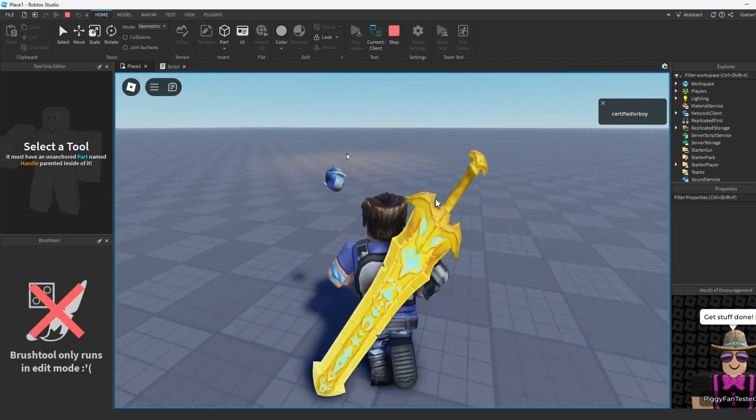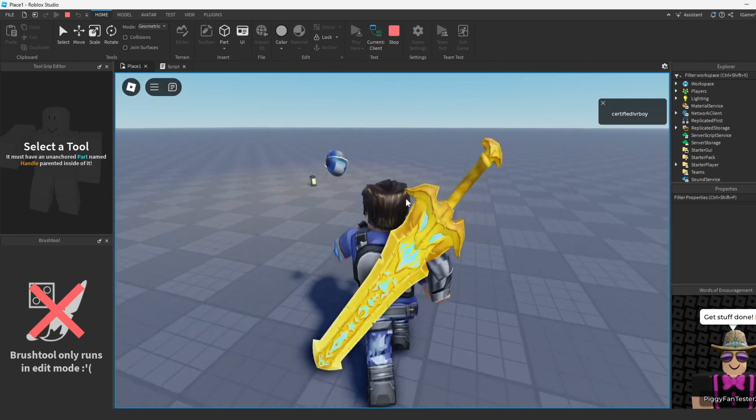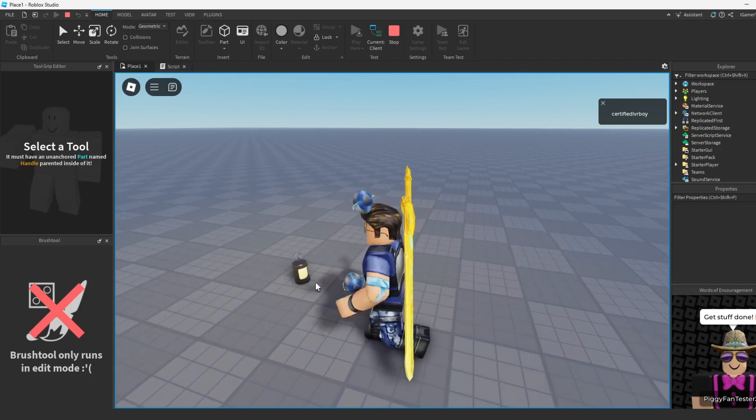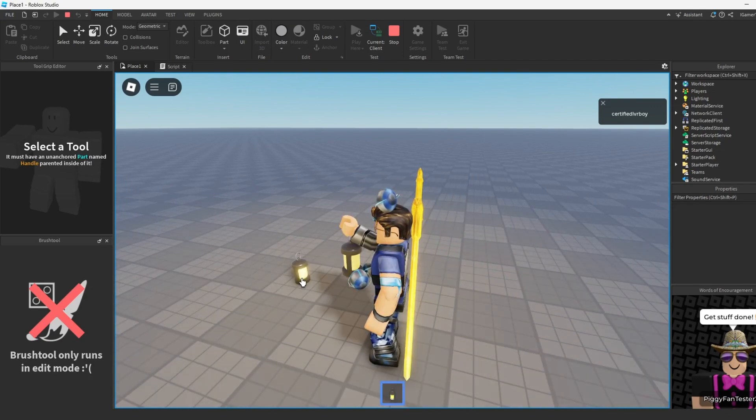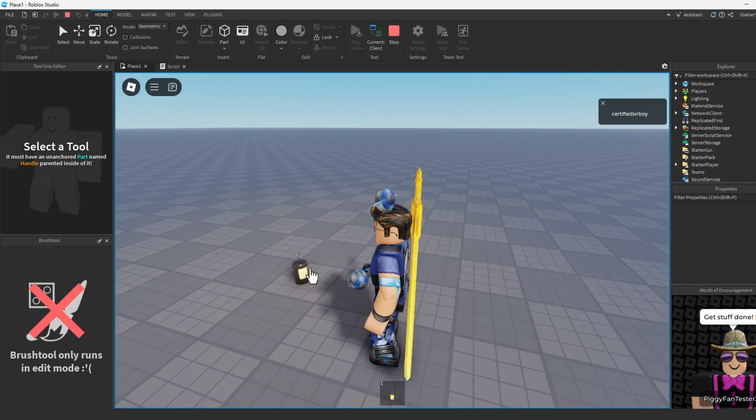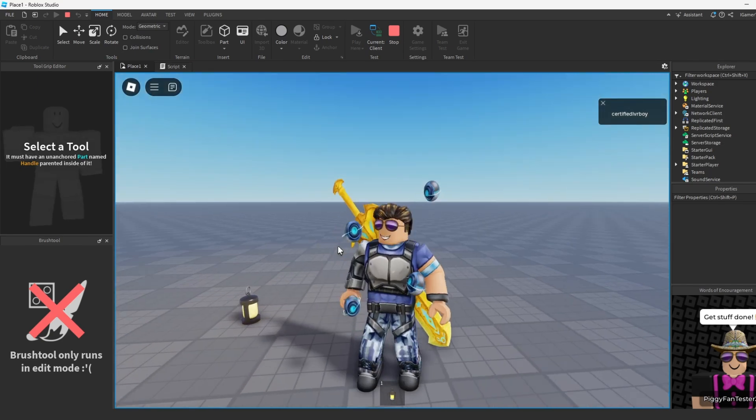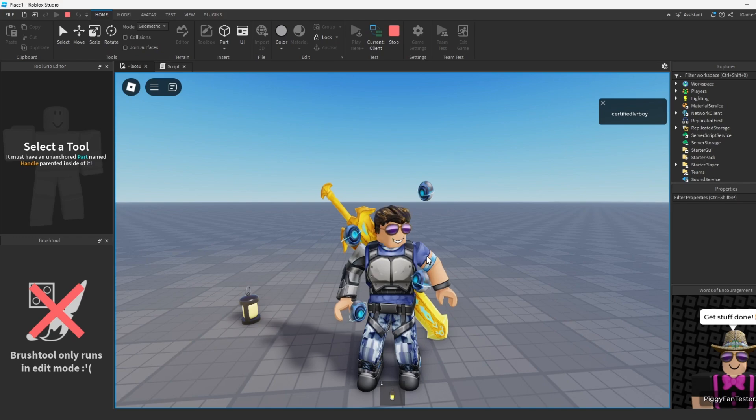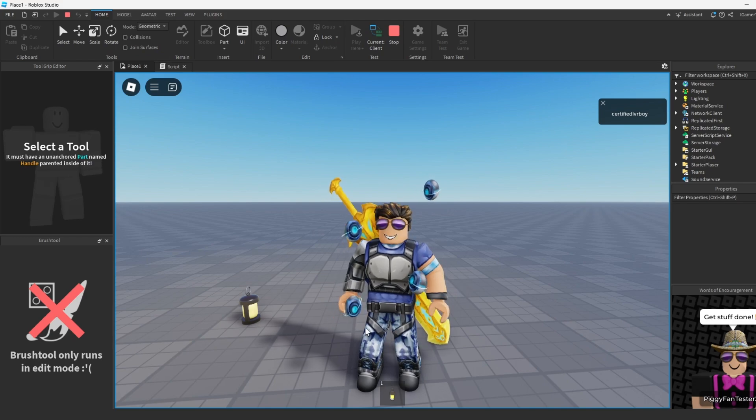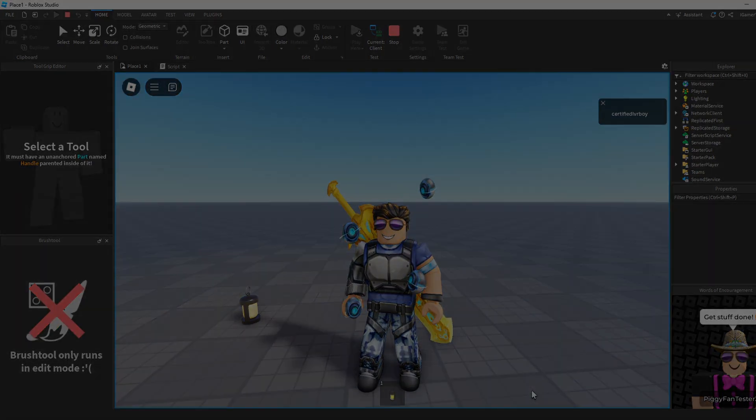And yeah guys that's pretty much it. This is how you make a part that gives a player a certain tool that you choose. As you see I got the lantern right when I clicked it. Hope you guys enjoyed the video, if you do smash that like, smash the subscribe and I'll see you in the next video guys. Take care, peace.